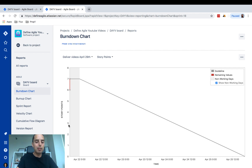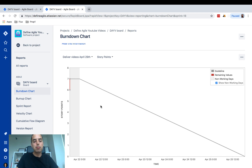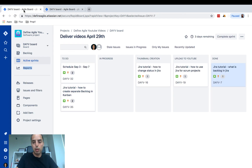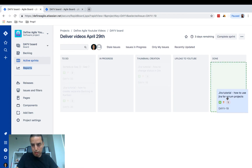If I complete more things today, my burndown chart will just keep going down today. If tomorrow I complete more stuff, it will go down tomorrow — it will continue going down. Let's close something else and we'll see it go from seven points, which was my estimated velocity for this sprint, down to around five points if I complete one more.